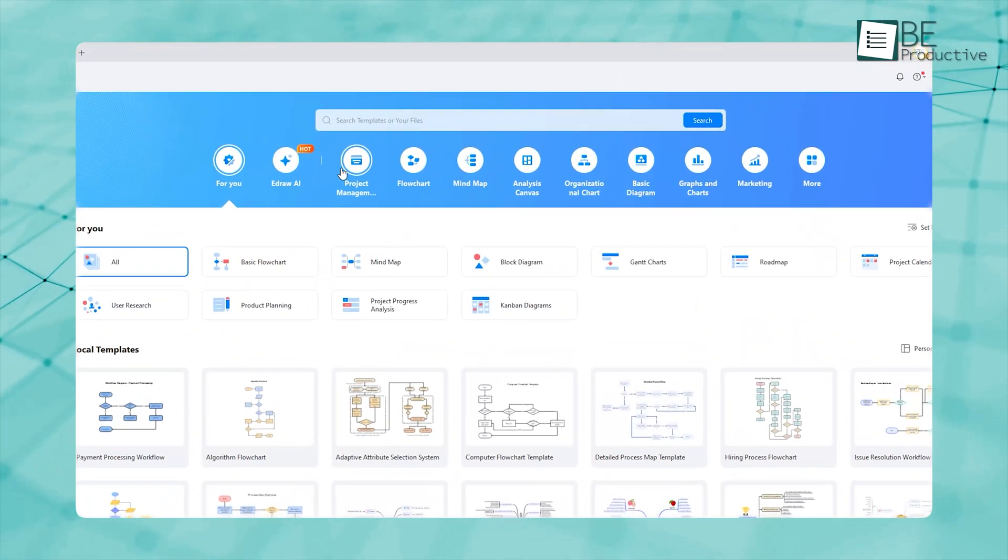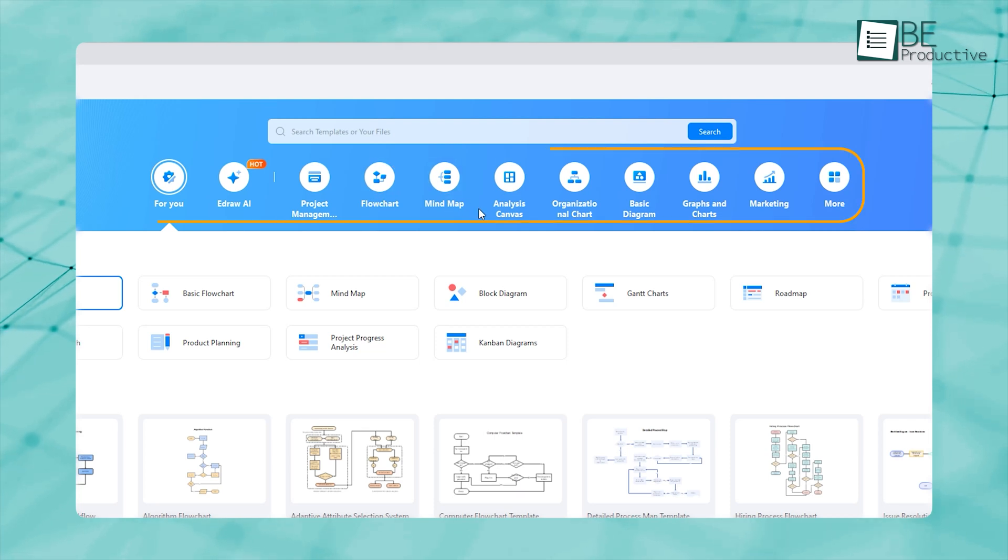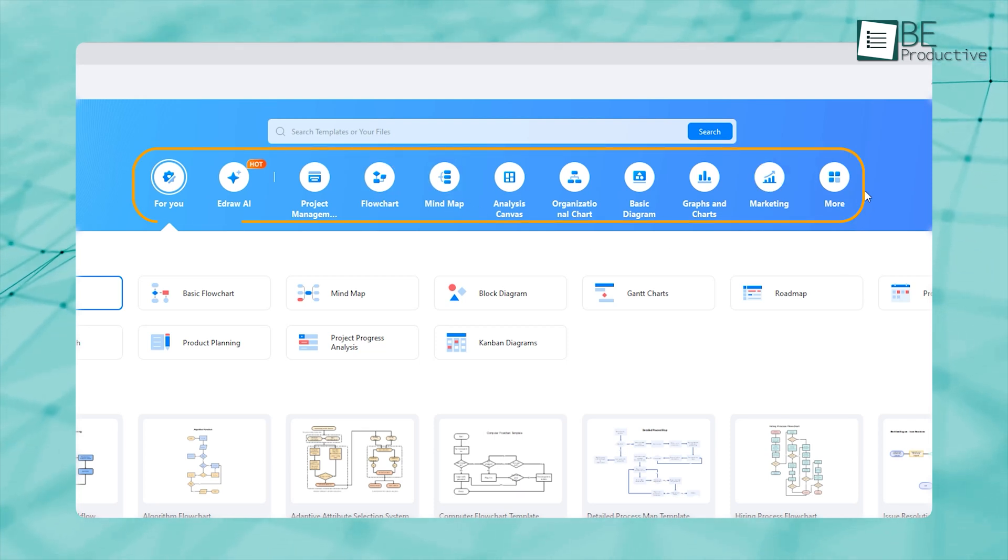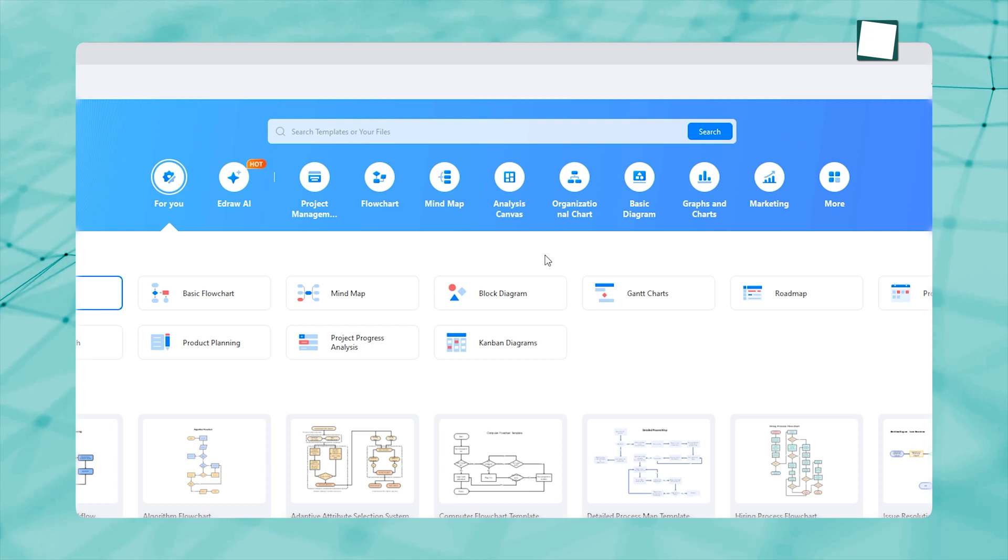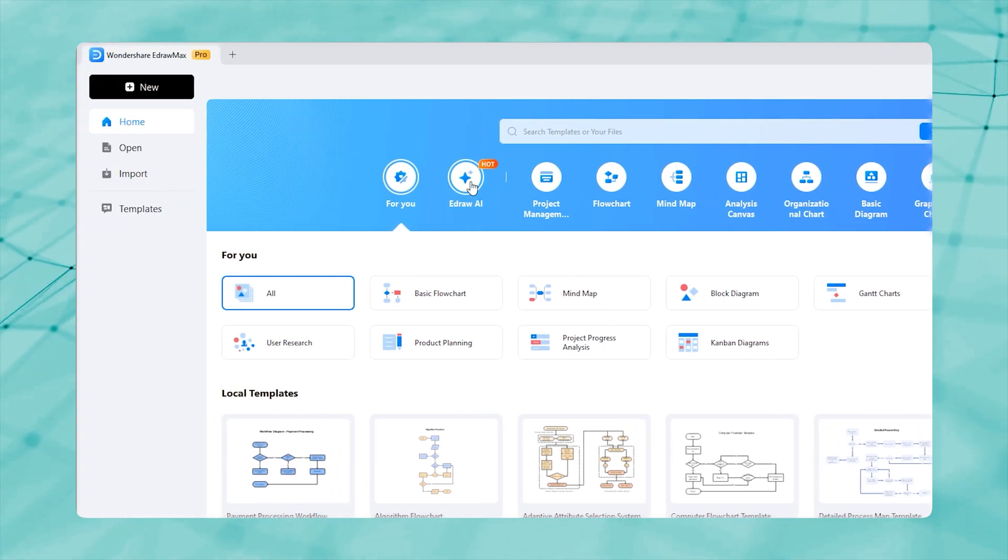At the top, you'll see different categories for templates such as project management, mind maps, marketing, and more. But forget everything for now and jump to the hot dish, eDraw AI.